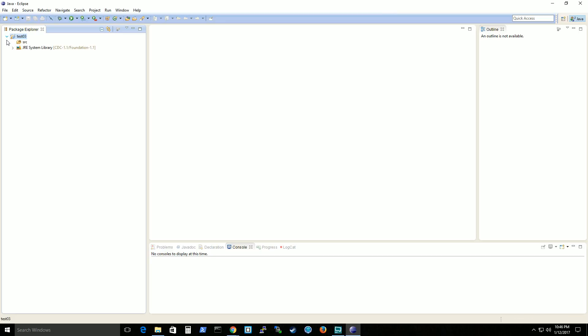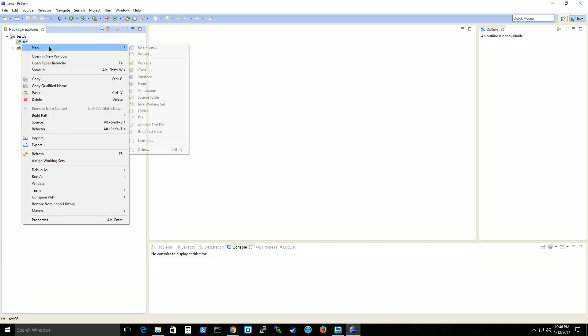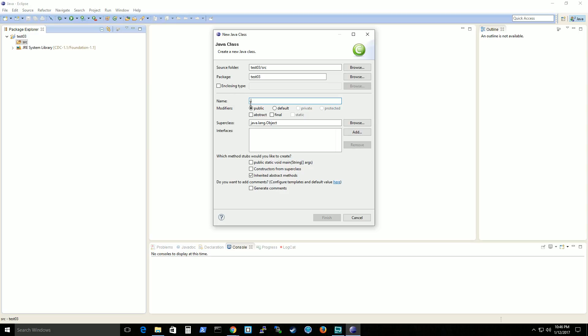And then if you expand this section here, you'll see the source folder. Right click, press new, and then click on class. And the name will be main. And you've got to capitalize it for naming convention purposes. So this class will be named main.